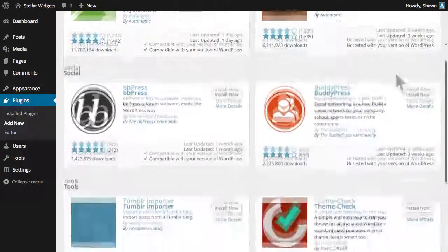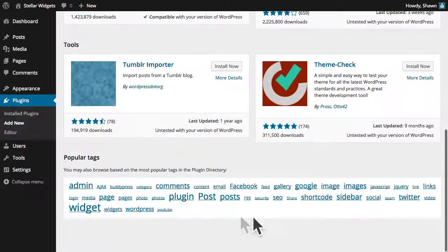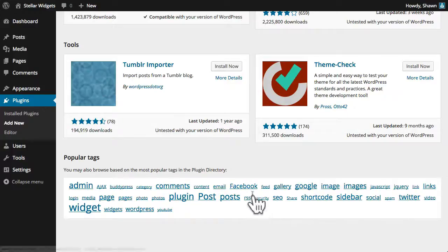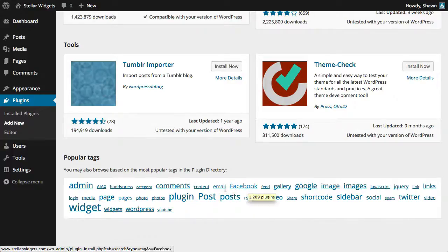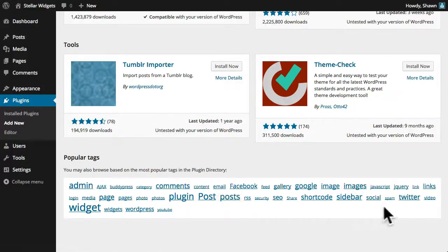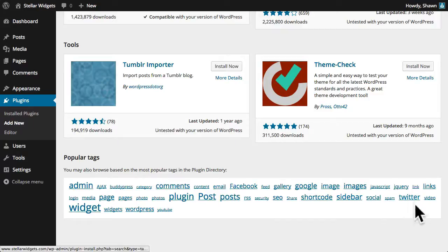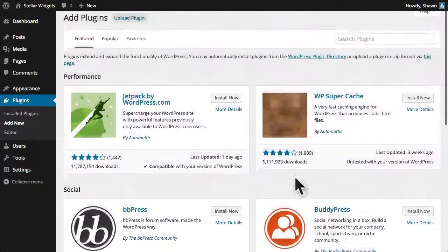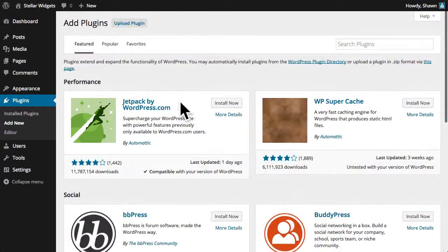There are literally thousands of plugins available to add functions to your WordPress site including Facebook like buttons, email signup forms, and widgets for displaying your latest tweets. But you might begin with the all-in-one Jetpack plugin.